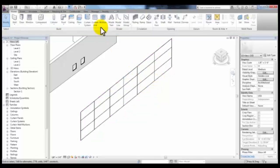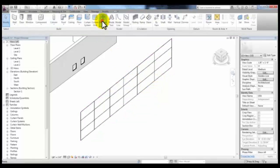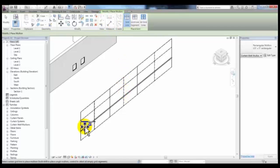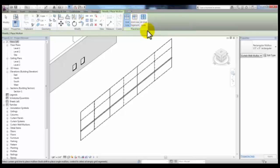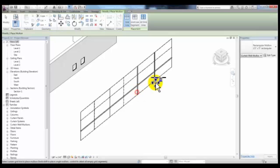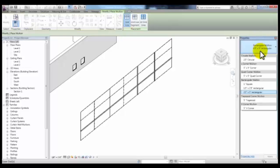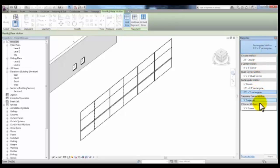And then in the Home tab, you can place mullions by selecting the grid lines, the whole grid line, or a grid line segment, or all grid lines under the placement panel. You can also change the type of mullion by dropping the list down in Properties to select different types of profiles for your mullion.